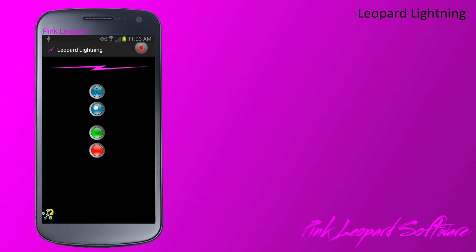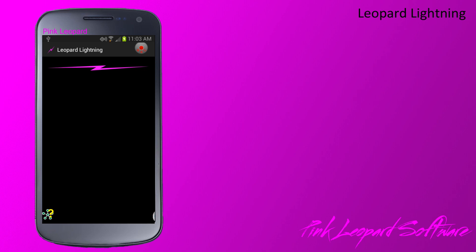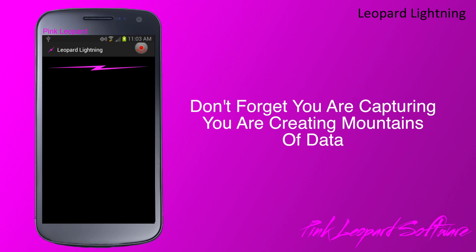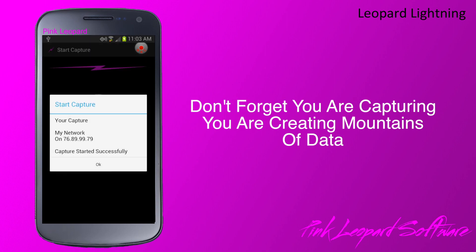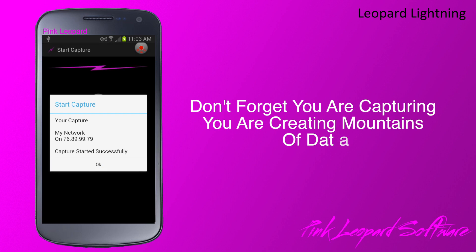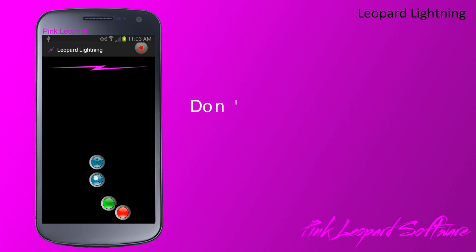Let's begin by starting a capture. After you start a capture, you can end the Leopard Lightning app. The capture will continue to run until you return and click the end capture. Captures can only be started and stopped by the Android device.